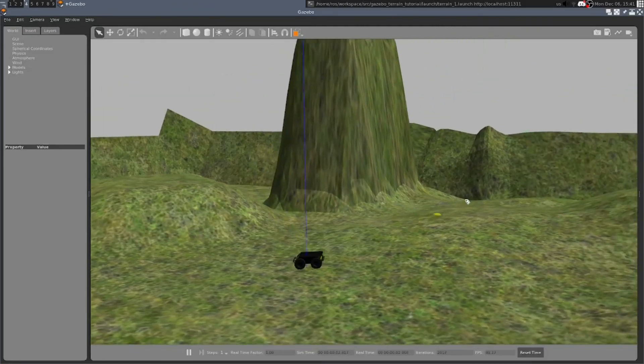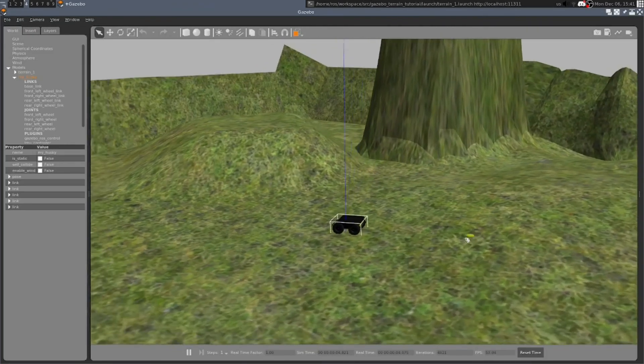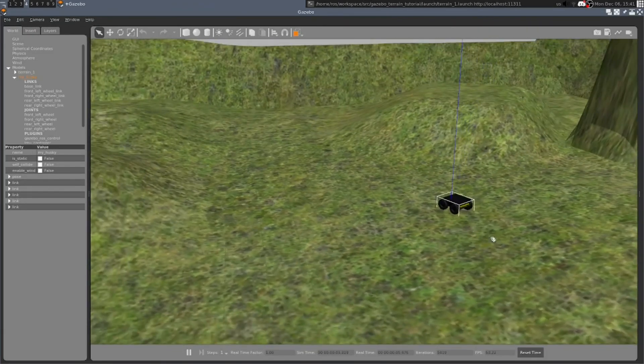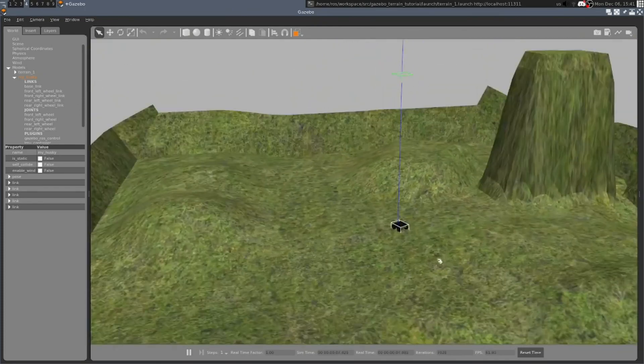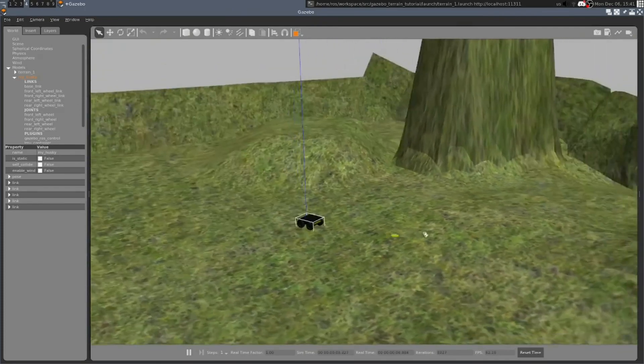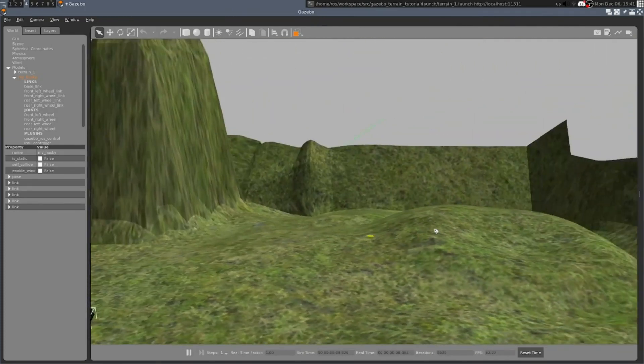And here's our terrain. There is the Clearpath Husky robot. And we have it operating correctly in gazebo.